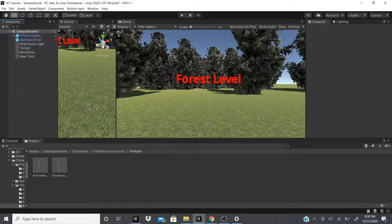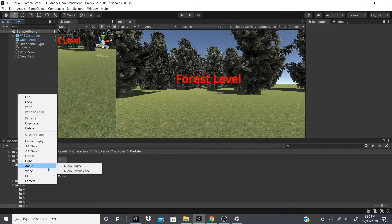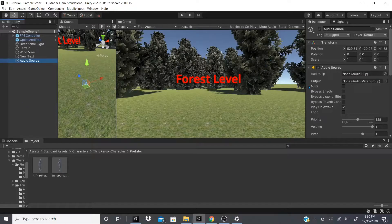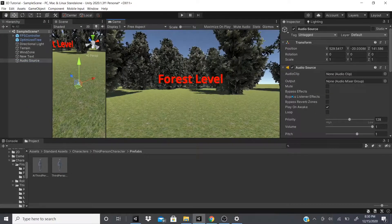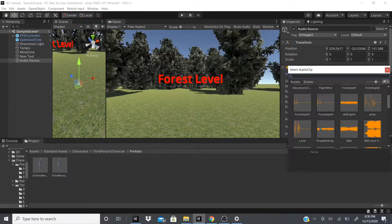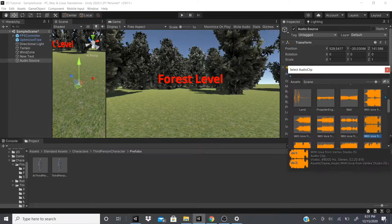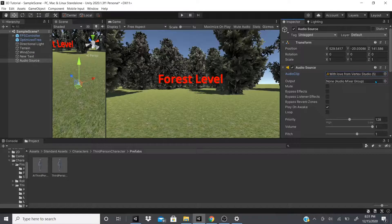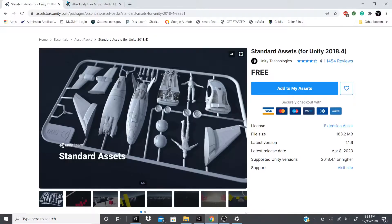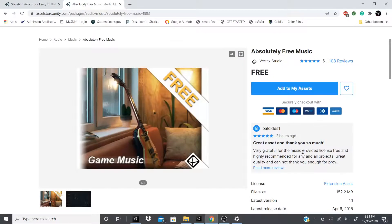In this video I'll talk about the audio source and the audio reverb zone. The audio source is pretty much like a speaker where you can put your audio clip in. I'm going to use one I got from the asset store — a random free one called 'Absolutely Free Music', which is free in the asset store as of December 15.